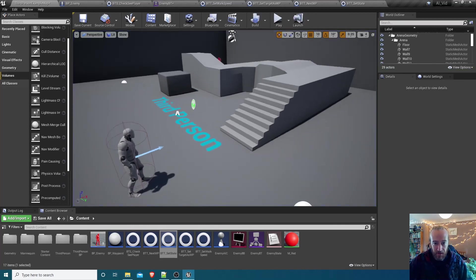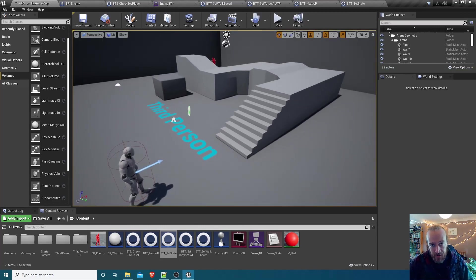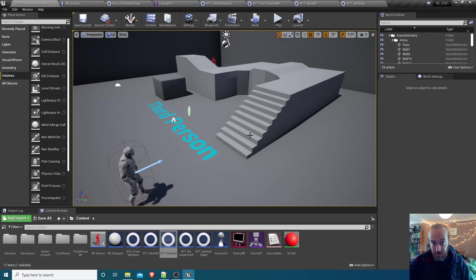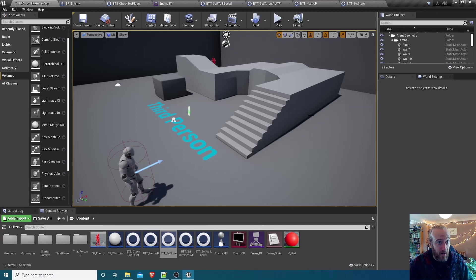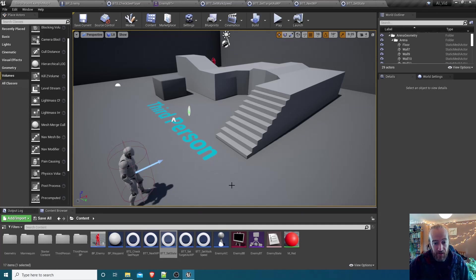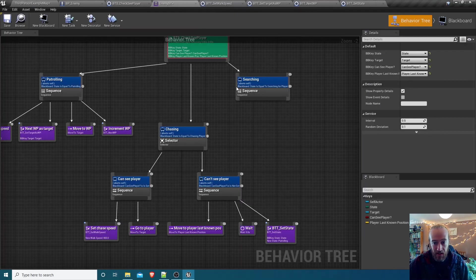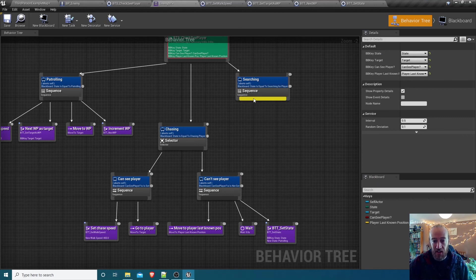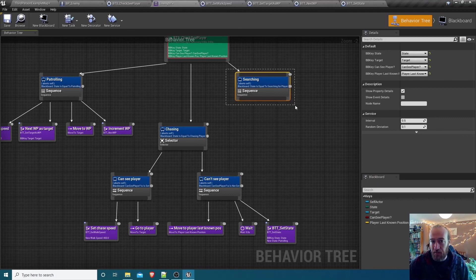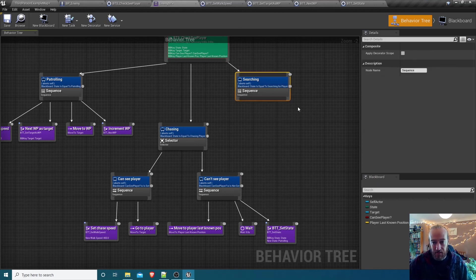All right, so in the next part, which will be the final part of this very simple series, we're going to take the behavior tree and just sort out this searching state. What do we want it to do when it's searching for the player? That's what we'll do next.